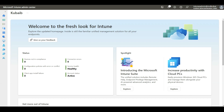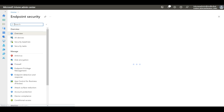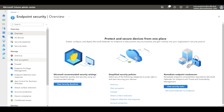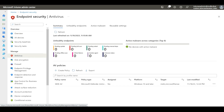Let's see how we can configure the Microsoft Defender Antivirus policy. I am here in the Intune portal. You can see a tab called Endpoint Security. If you go to this blade, you will see an option called Antivirus. Here you need to create a policy for antivirus, so I'll click on Create Policy.